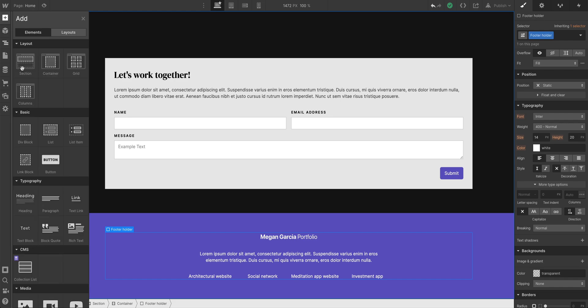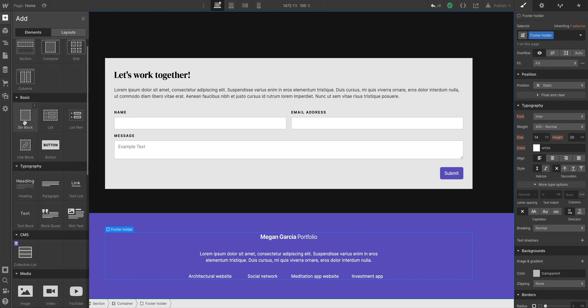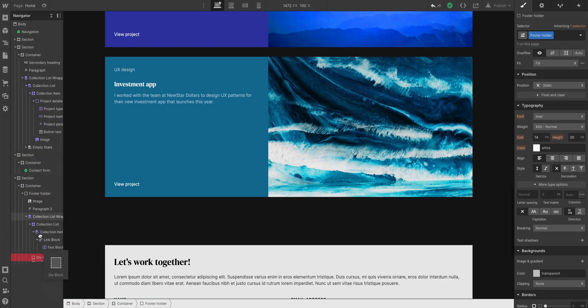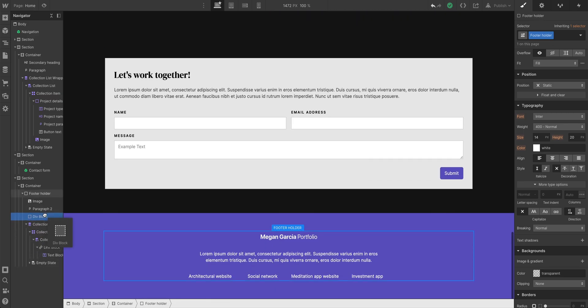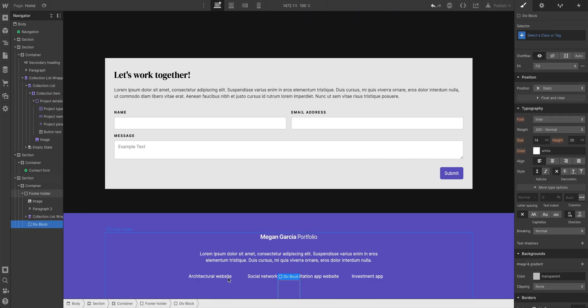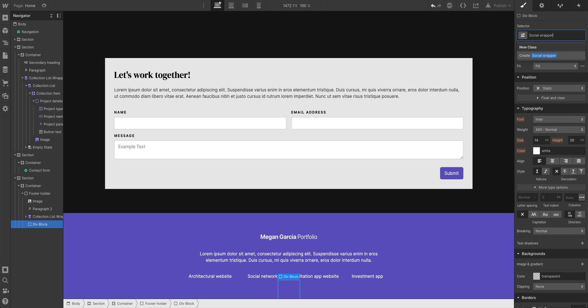And this is a list of three. Let's use a div block for this. We're going to add our social media buttons. So let's close this collection list wrapper. Let's add this div block, move it underneath, and we'll call this social, social wrapper.